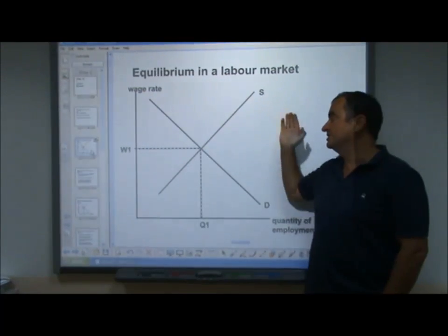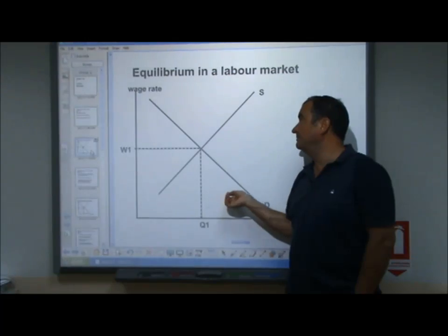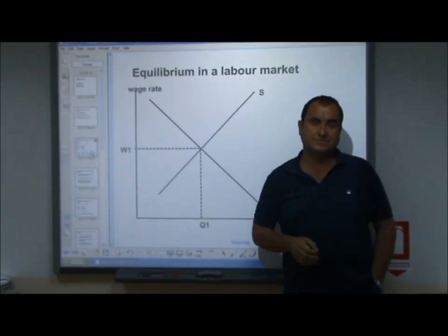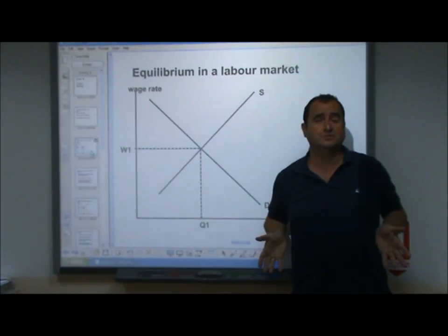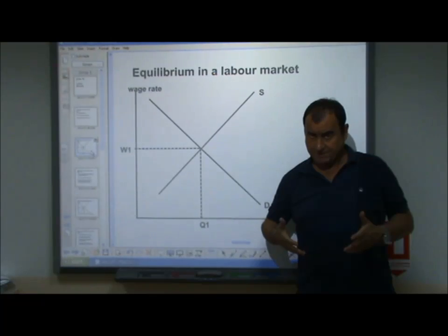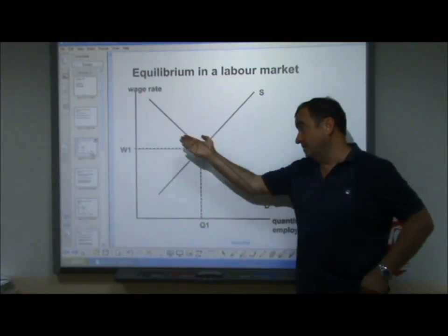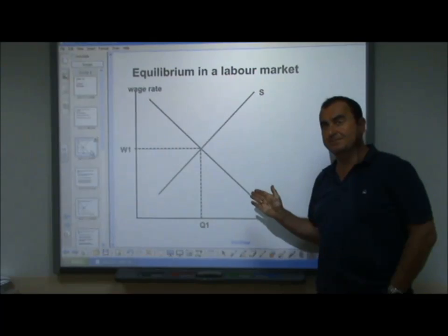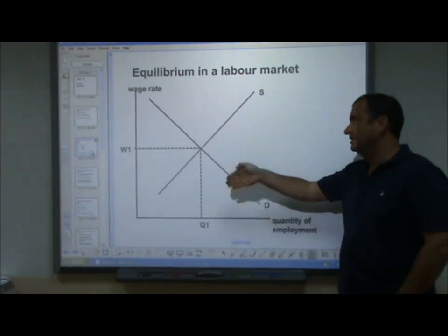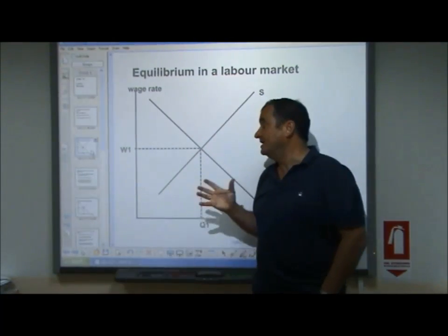At the equilibrium wage rate, the amount of individuals and units of labor that wish to work are all employed because there is demand for precisely that many workers. The supply of labor is upward sloping, indicating that at higher wage rates people are willing to give up more of their time and supply themselves as labor. The demand curve is downward sloping because the higher the wage rate, the less labor firms wish to employ. At lower wage rates they demand more workers. The quantity on the axis represents quantity of employment.